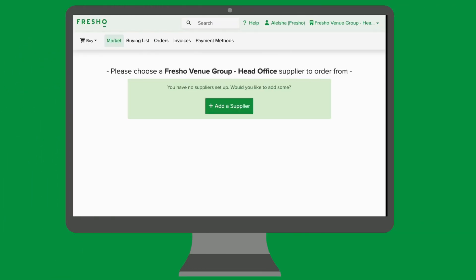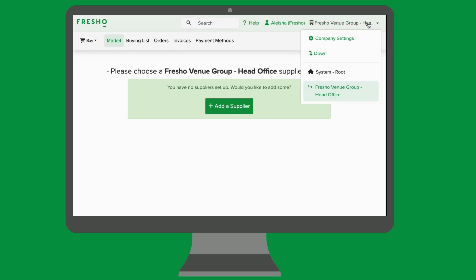Once we have set up the account for you, you'll notice your dashboard looks a little different. In this example, our head office is called the Frisho Venue Group. To navigate your account, you will need to begin by clicking your head office name in the top right hand corner.